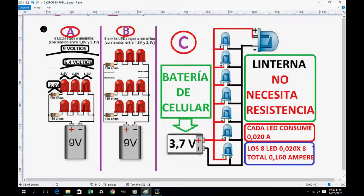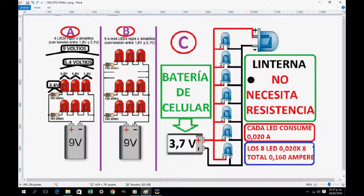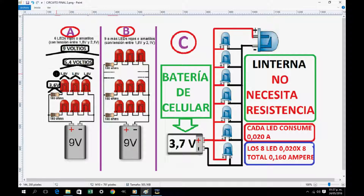We have 3 circuits. Circuit A has 6 red or yellow LEDs that work with a voltage of 1.8 volts. In circuit B we have 9 LEDs that also work at 1.8 volts, and in circuit C with a cell phone battery it works at 3.7 volts. No resistor is needed for LED protection. Here we analyze: with a 9-volt battery, 3.6 volts and 5.4 volts are distributed for the LEDs.